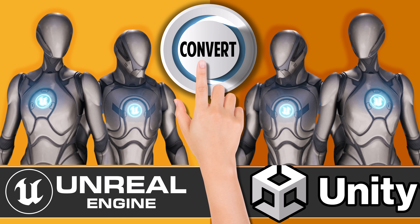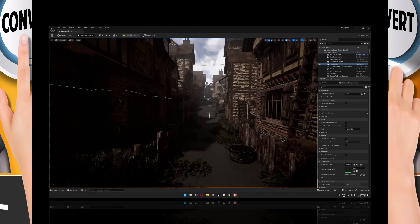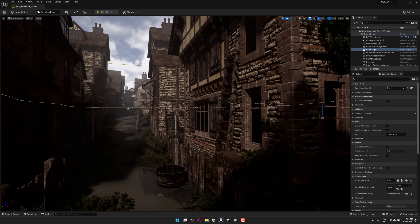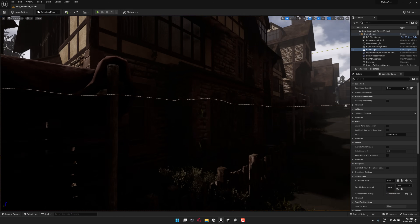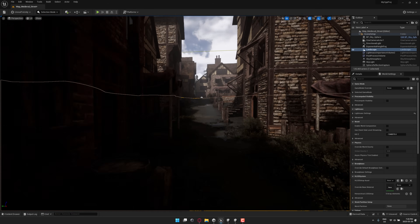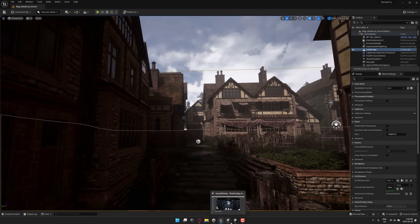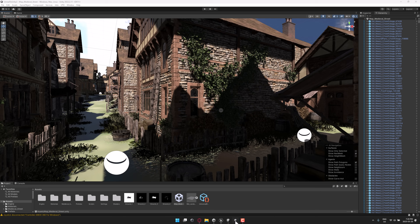Hello ladies and gentlemen, it's Mike here at Game From Scratch. Do you believe in magic? Because if you don't, I think by the end of this video you might. What we're going to watch is something truly magical — via one click going from Unreal Engine, such as this scene you see right here, over to the Unity Game Engine with the scene that you see right here.